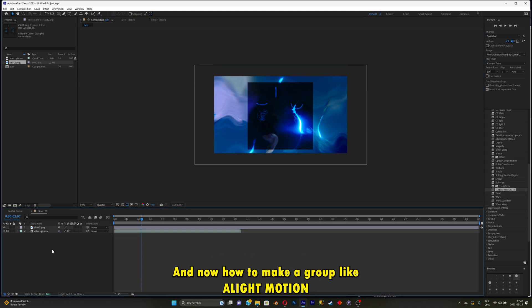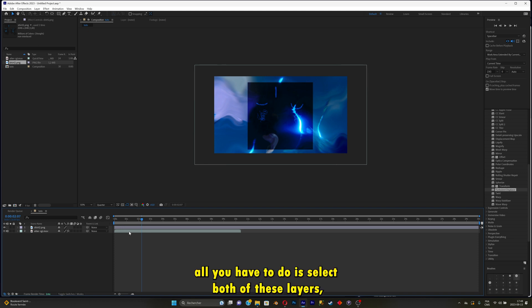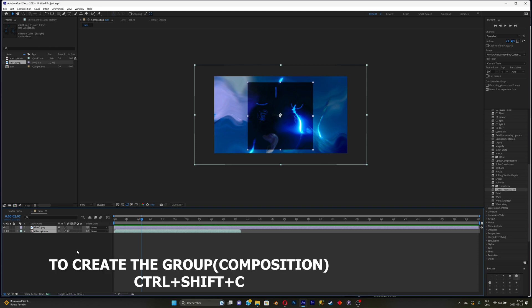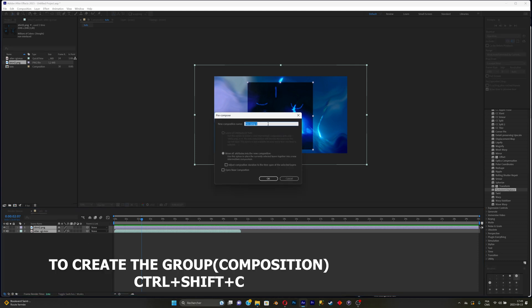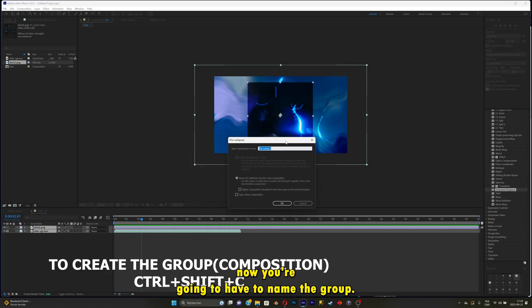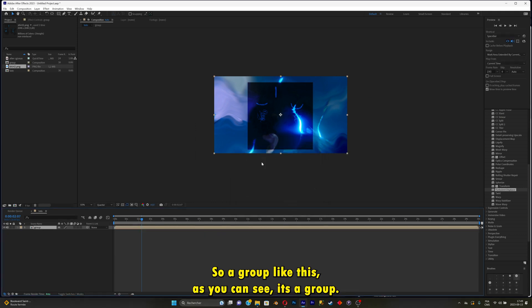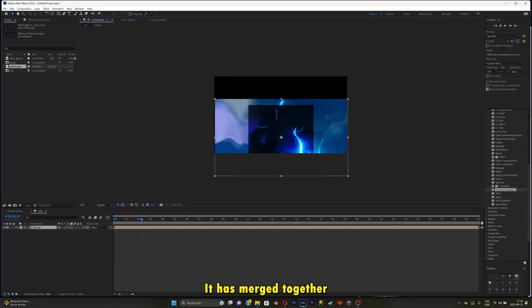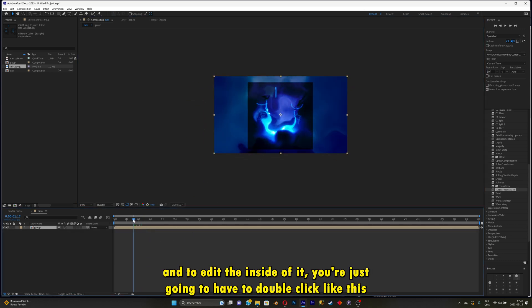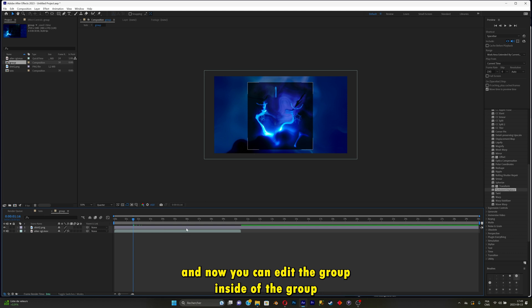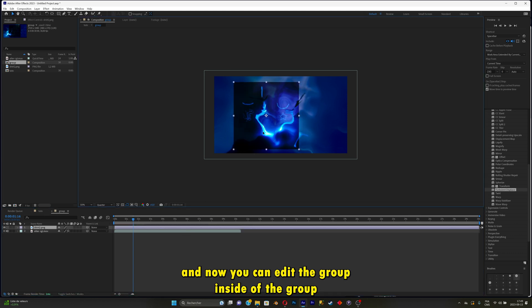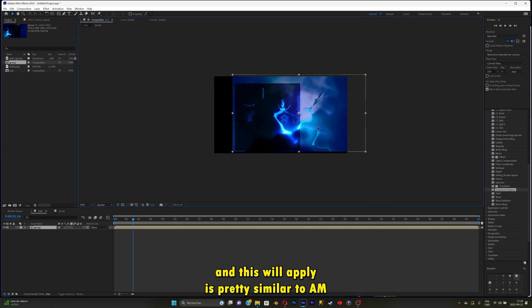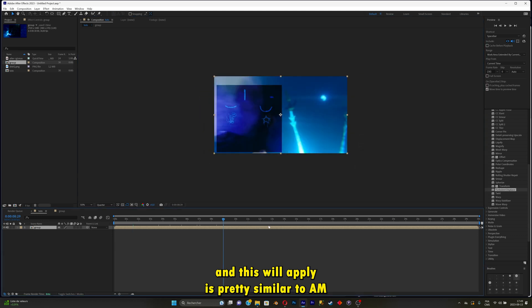And now how to make a group like in Alight Motion. All you have to do is select both of these layers by shift clicking both of the layers. And now you're going to click on Ctrl plus C. Now you're going to have to name the group. As you can see, it's a group. It has merged together and to edit inside of it, you're just going to have to double click like this. And now you can edit inside of the group. It's really similar to Alight Motion. Nothing too complex.